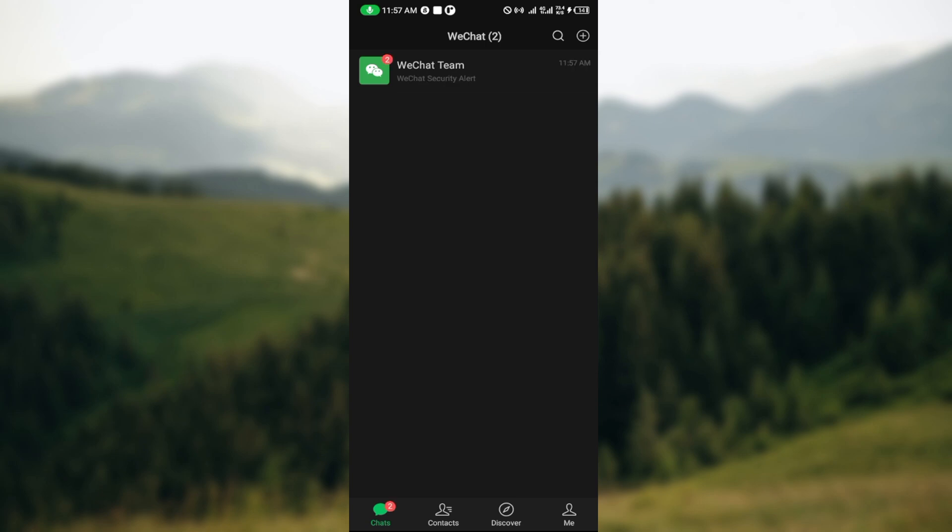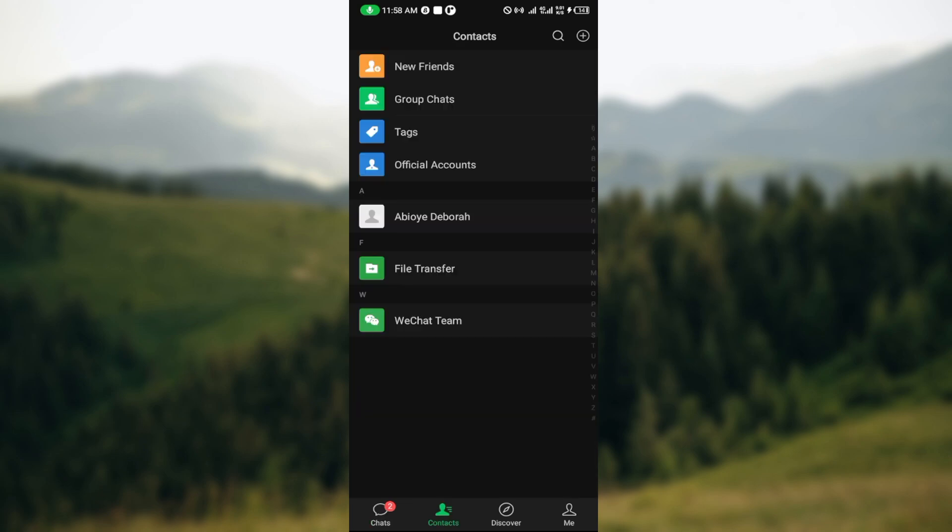The reason mine logged in directly was because, like I said, this is the same device I have been using. But for you, since it's a new device, once you've downloaded the WeChat application...